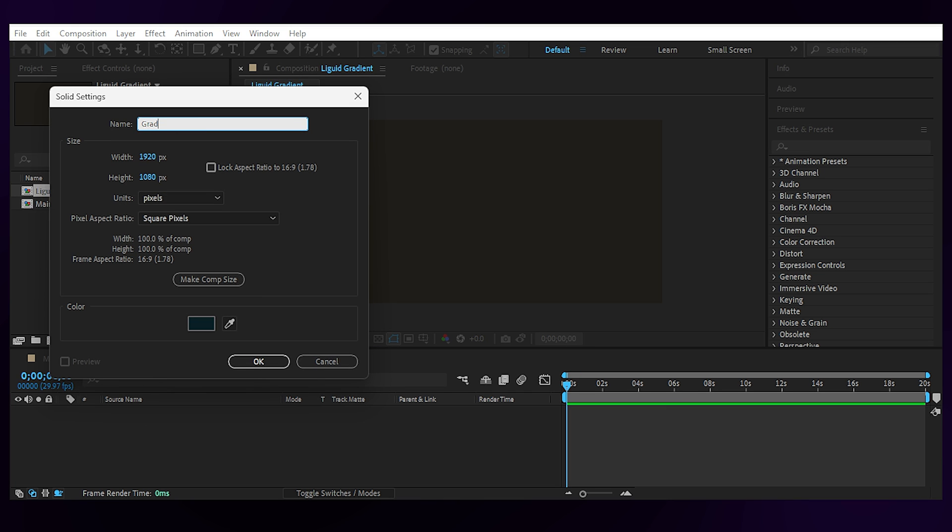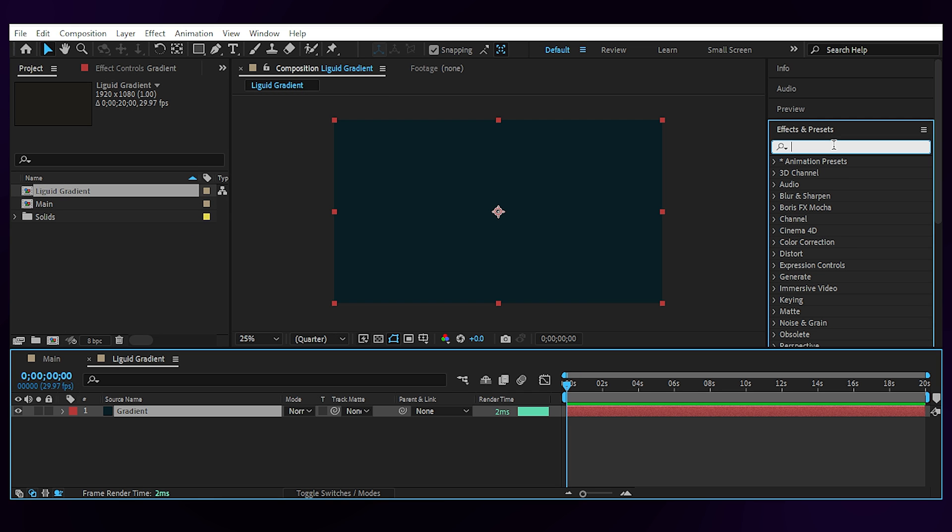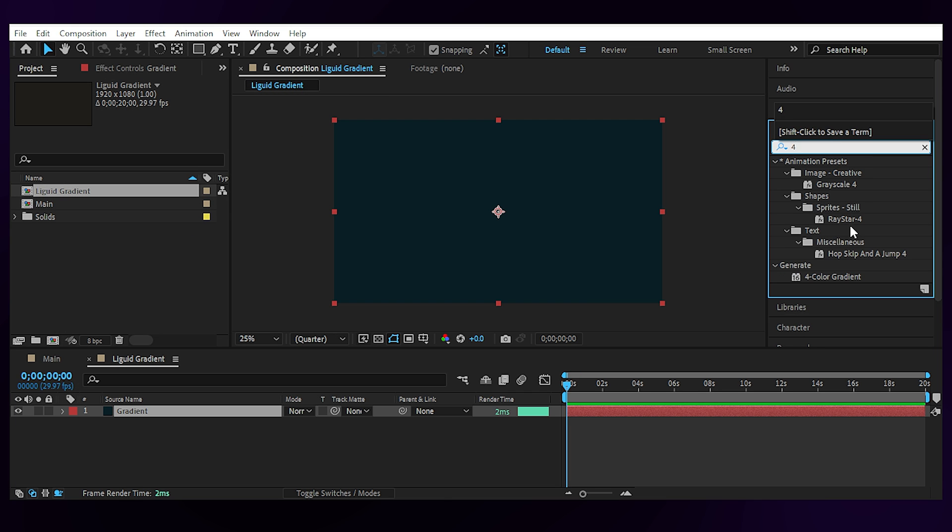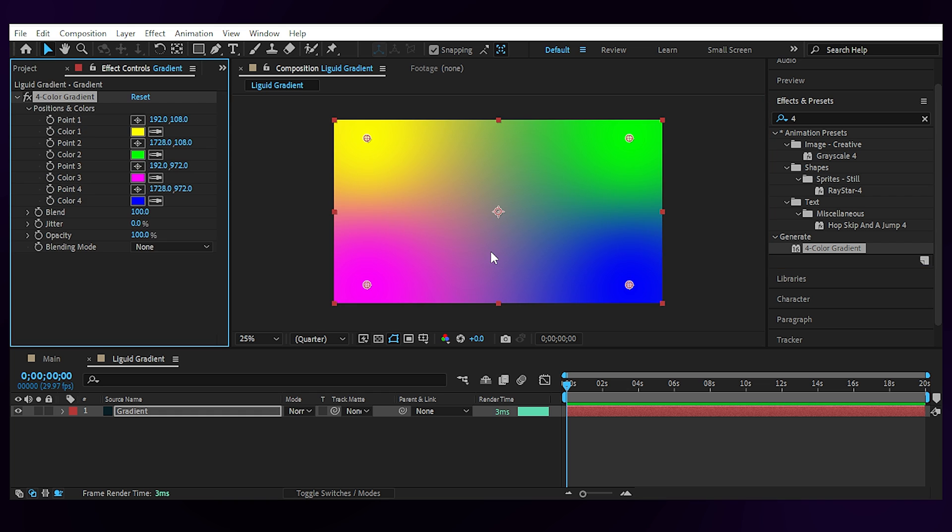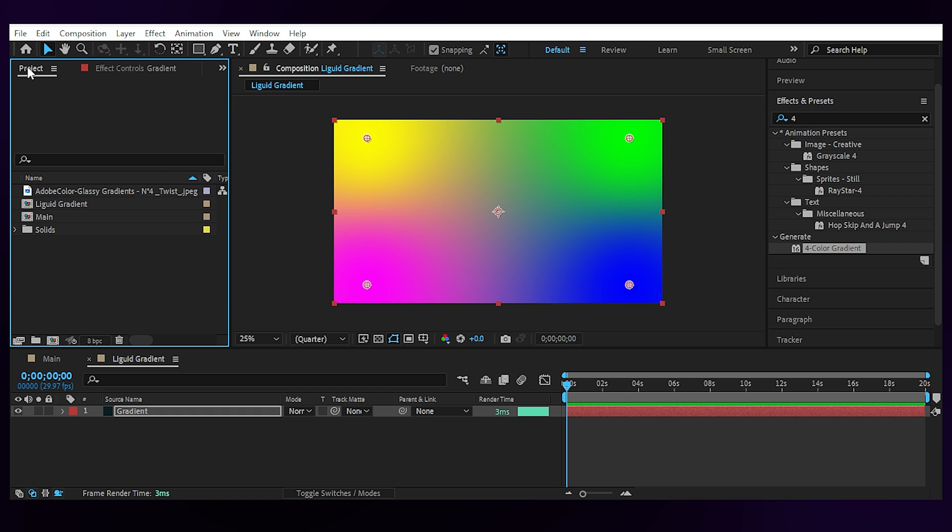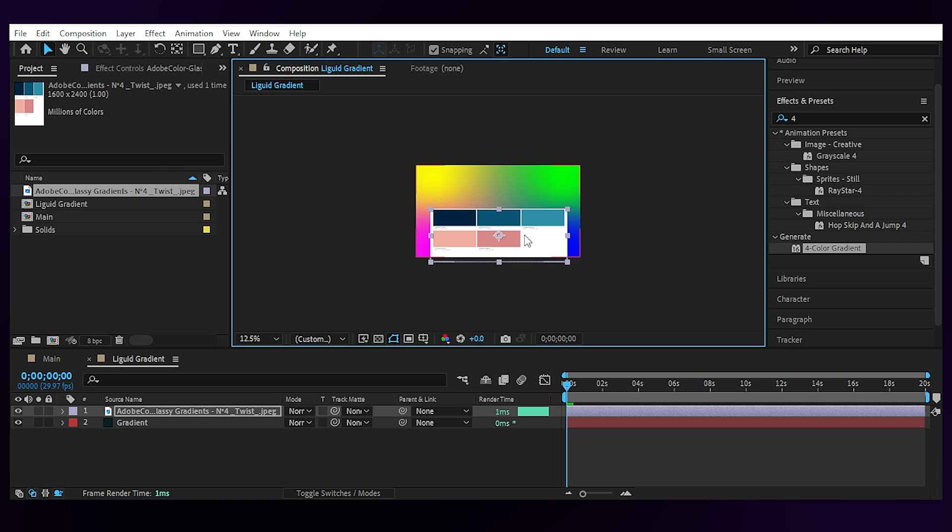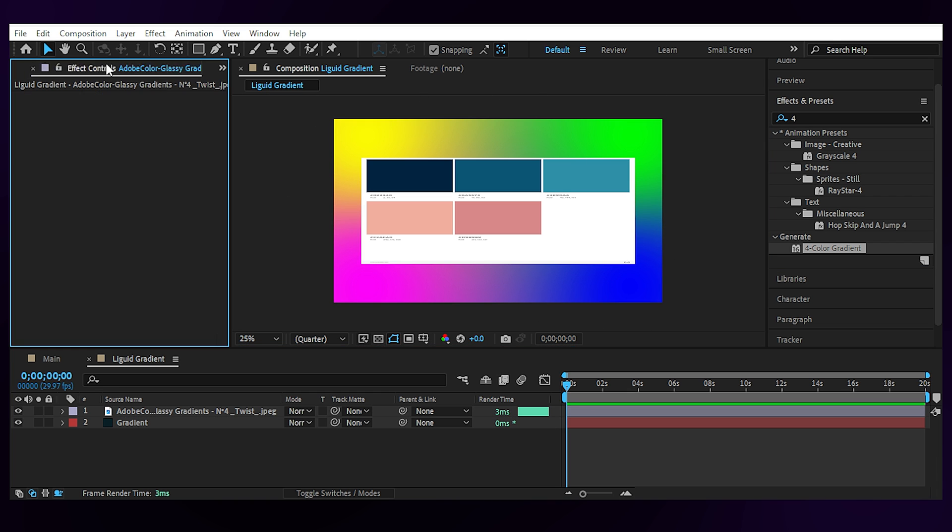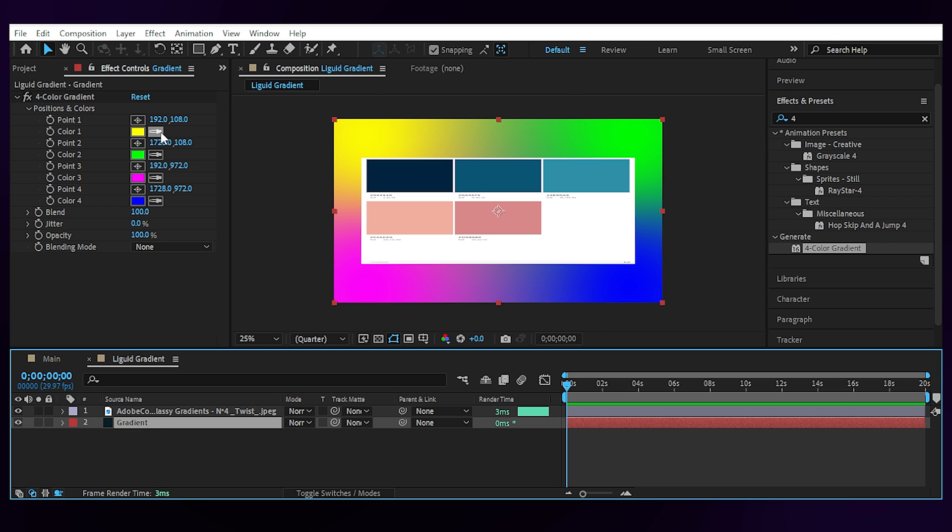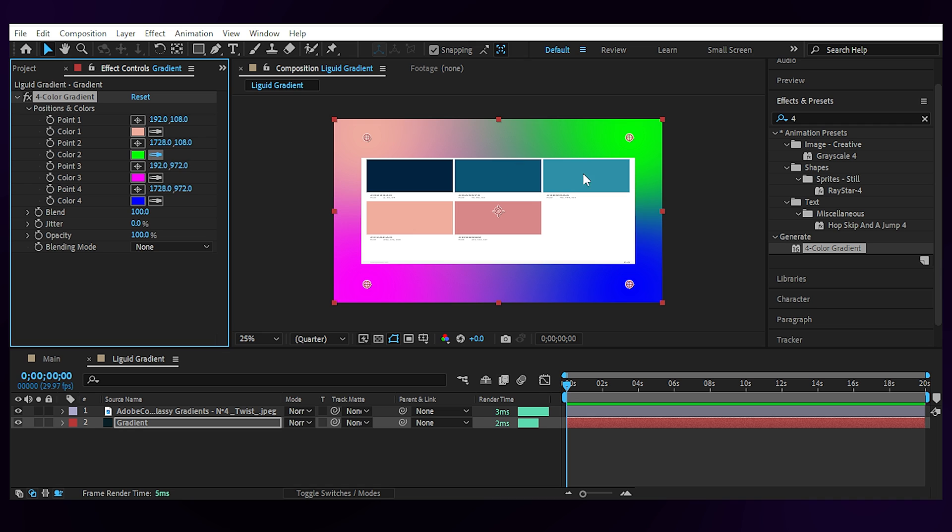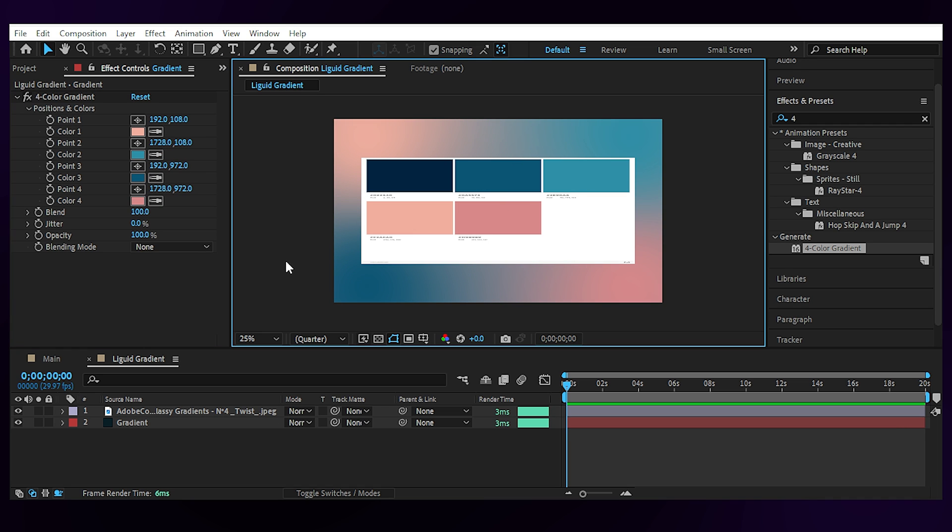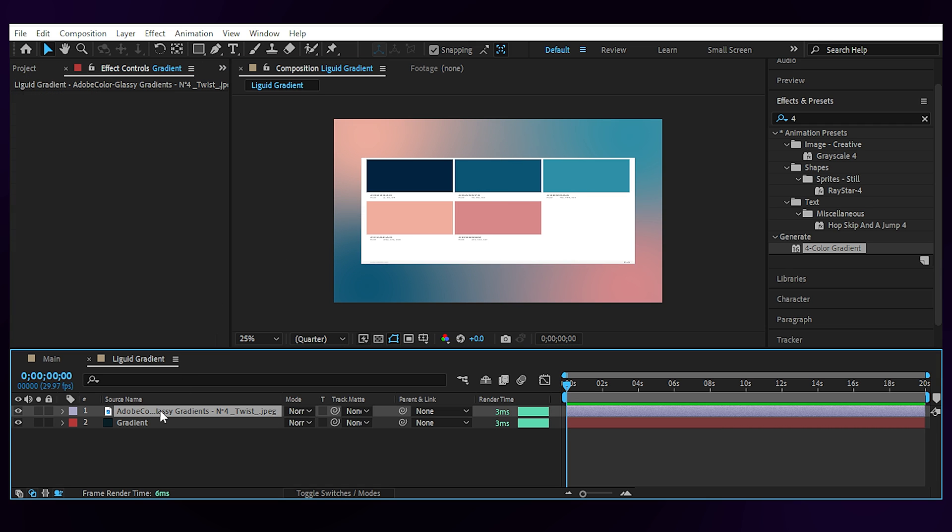Then you can set your colors. I found mine from Adobe Color so I'll import the image to get the colors from. All right, all set.